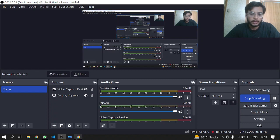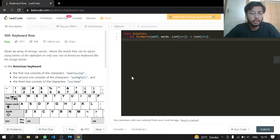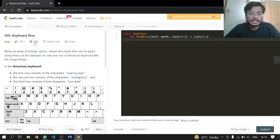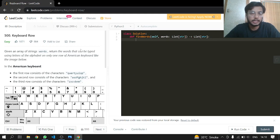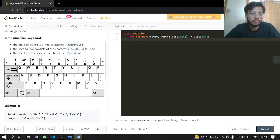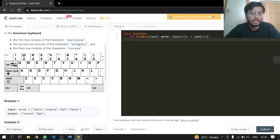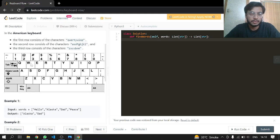Hey everyone, welcome back. Today we will be doing another LeetCode 500 Keyboard Row, an easy one. Given an array of string words, return the words that can be typed using letters of the alphabet on only one row of an American keyboard like the image below.